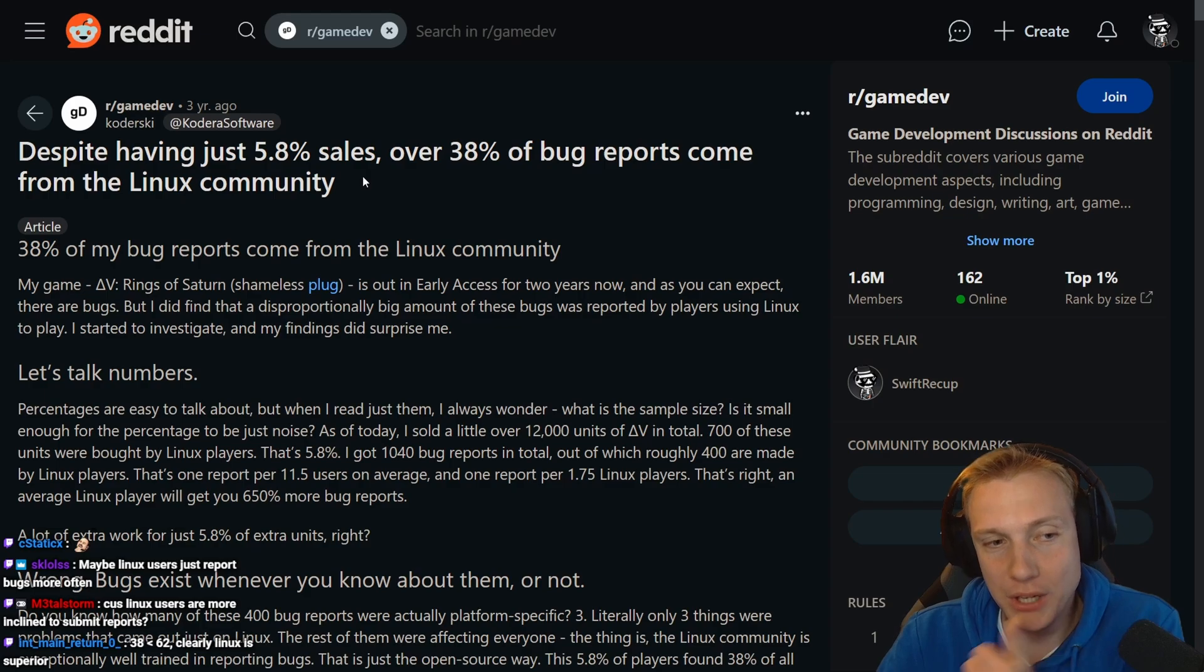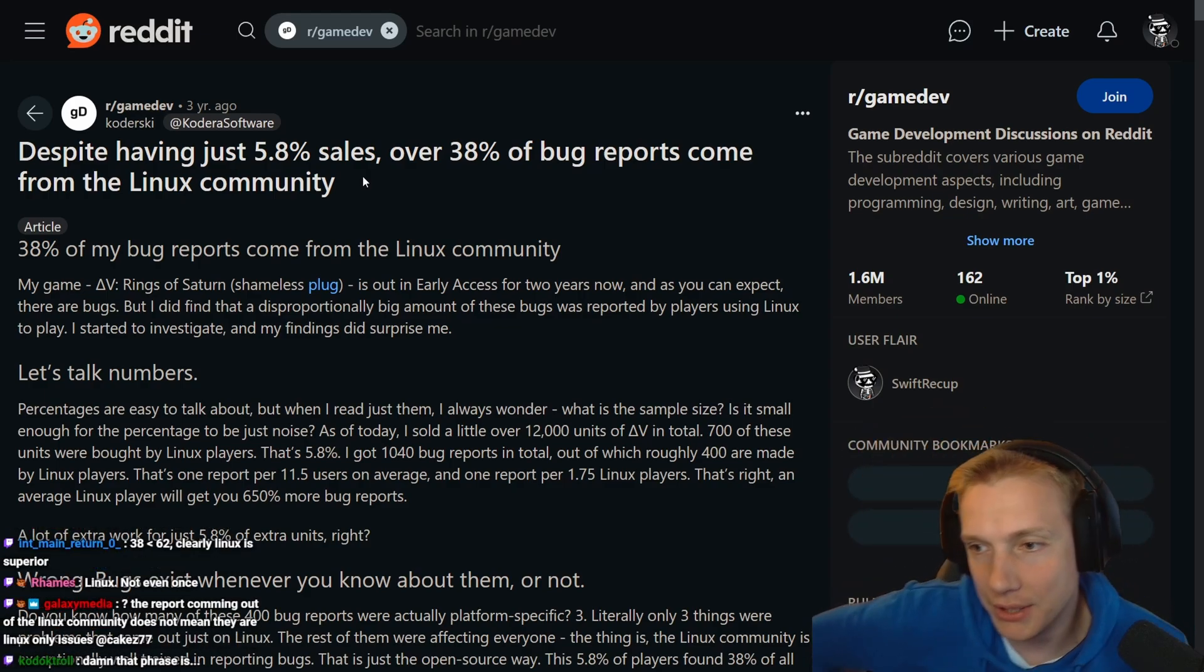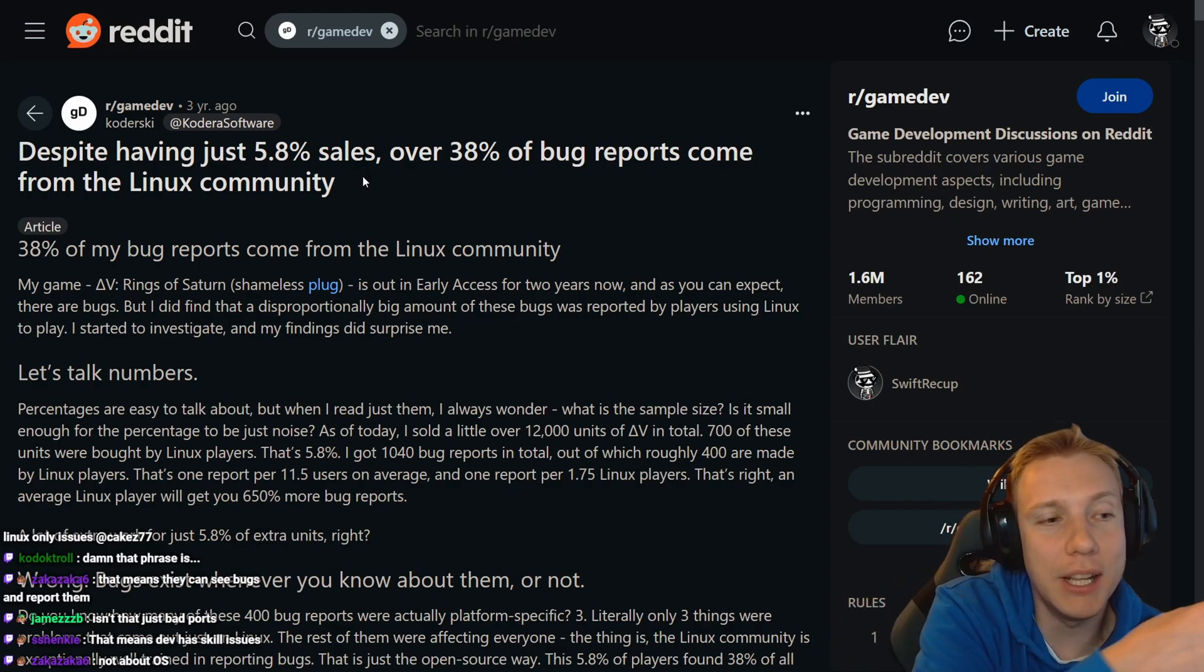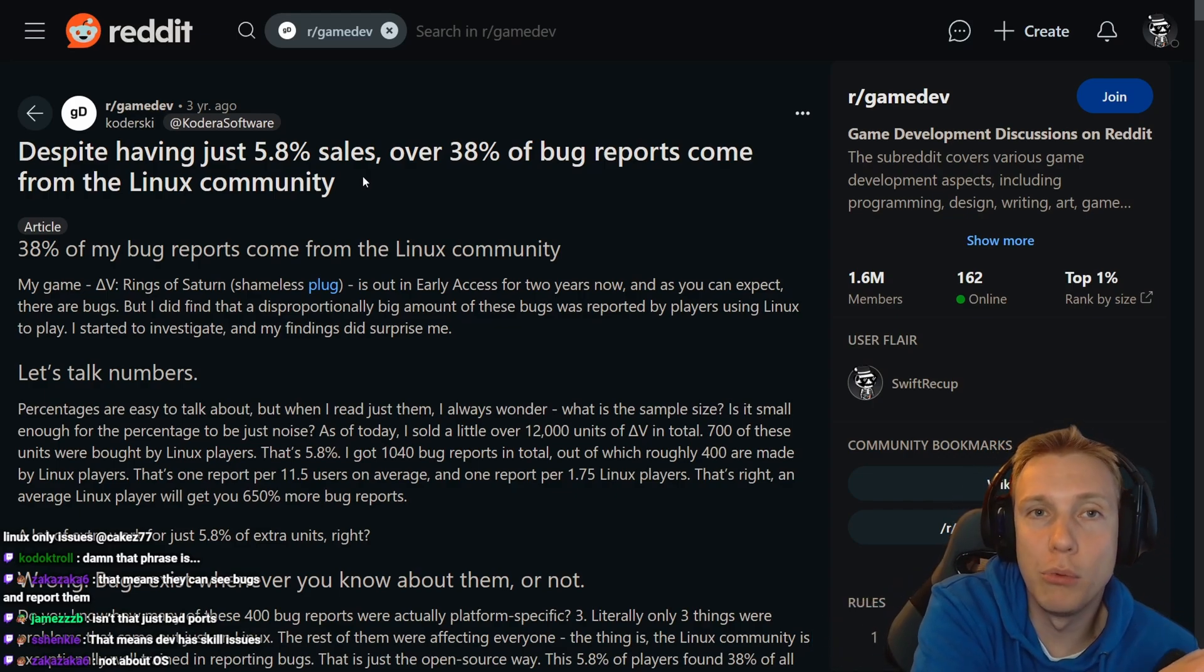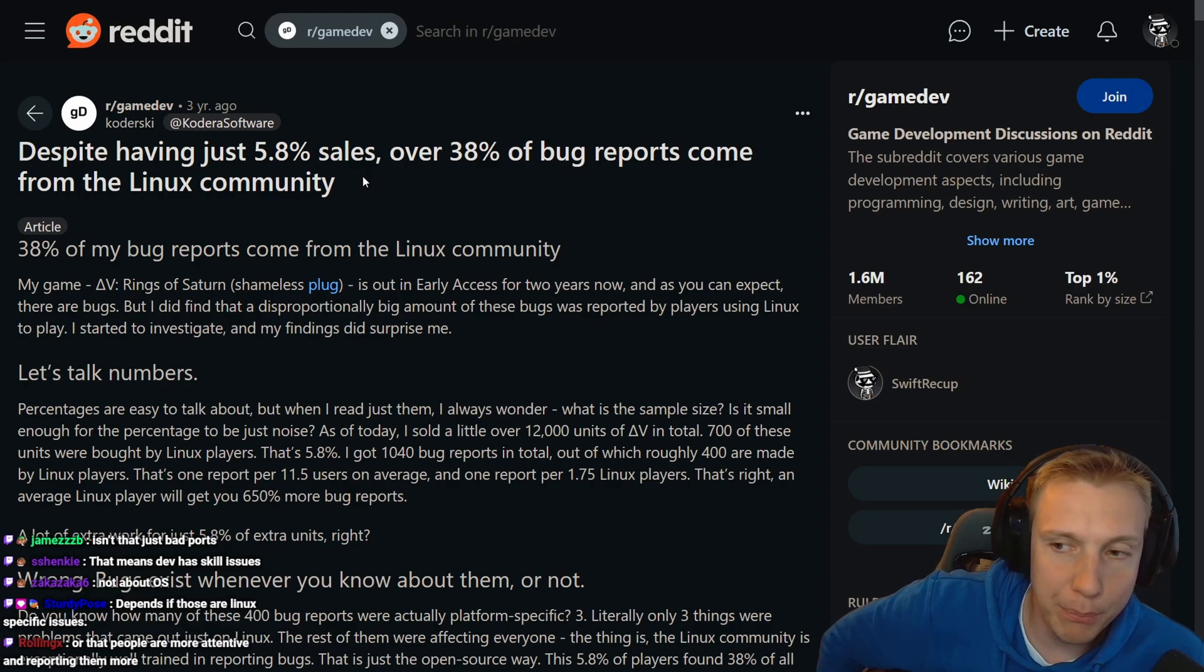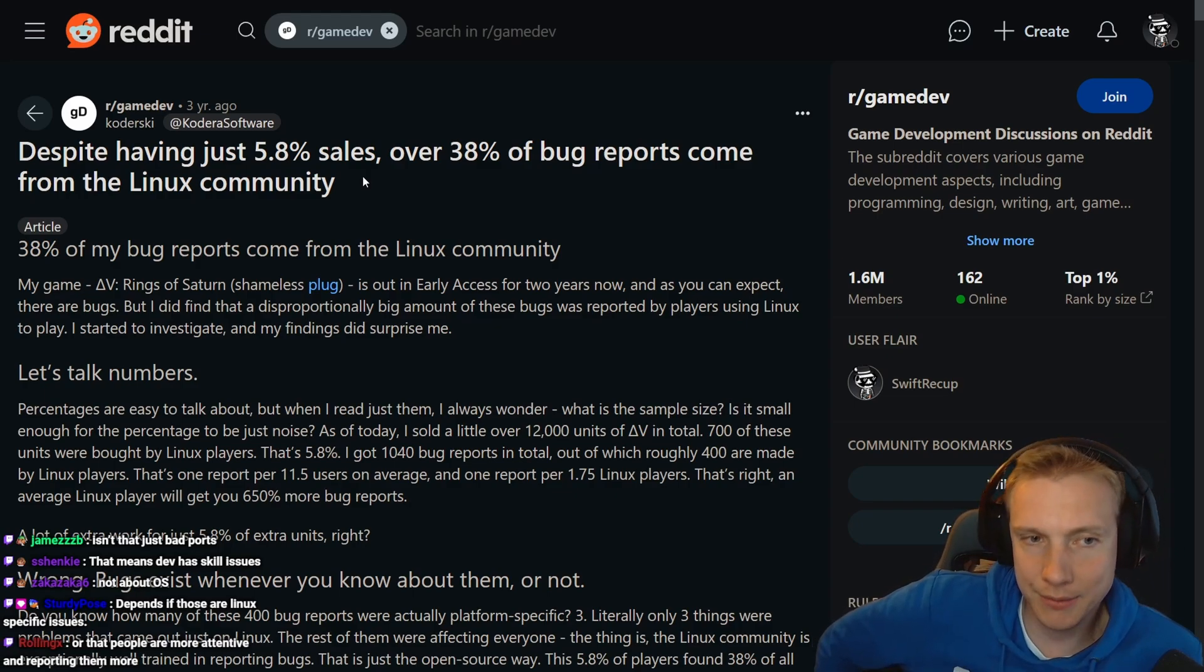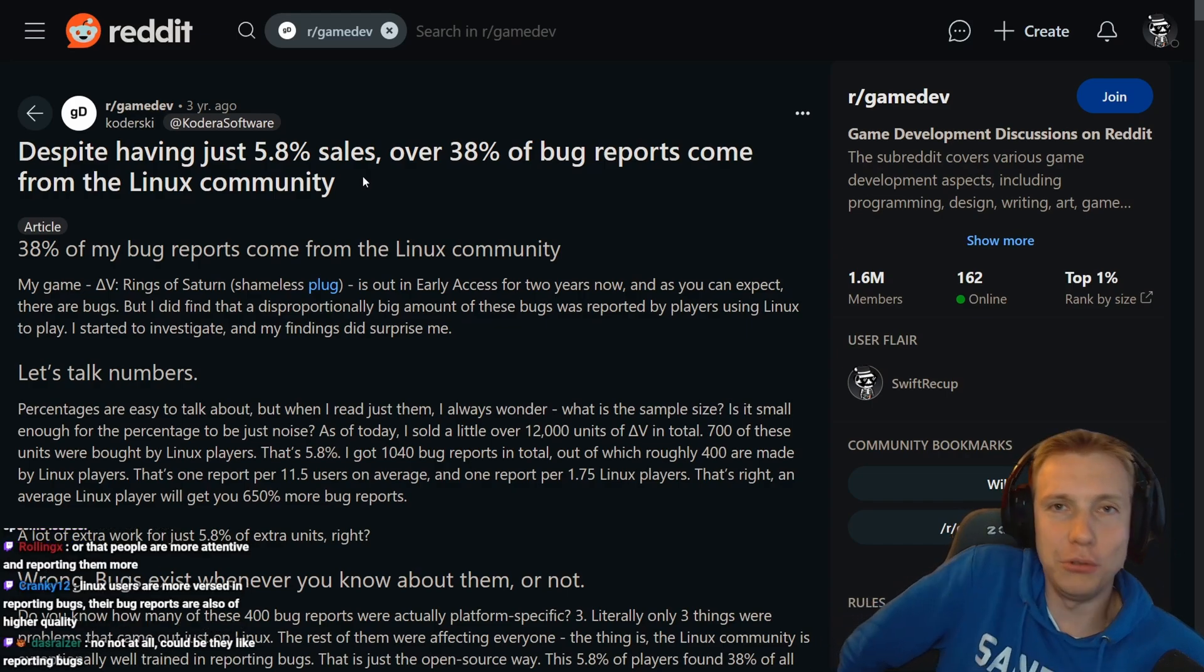The report coming out of the Linux community does not mean they are Linux-only issues. Yeah, that makes more sense. So basically the Linux community is more active on giving you bug reports than the Windows community because the Windows guys are more lazy.